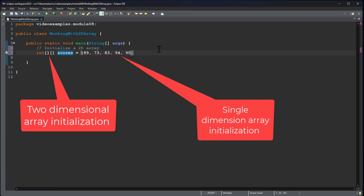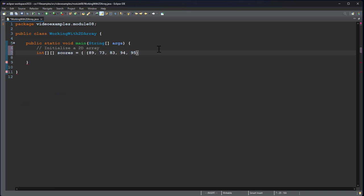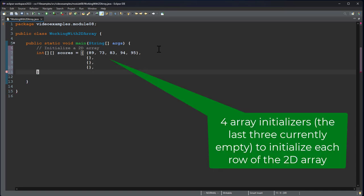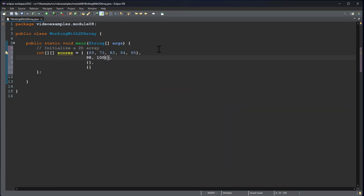But this is a two-dimensional array. So what I want to do with a two-dimensional array is I'm actually going to initialize however many rows I'm going to have. So I'm going to create four rows in my array. So I'll fill these values in as well.